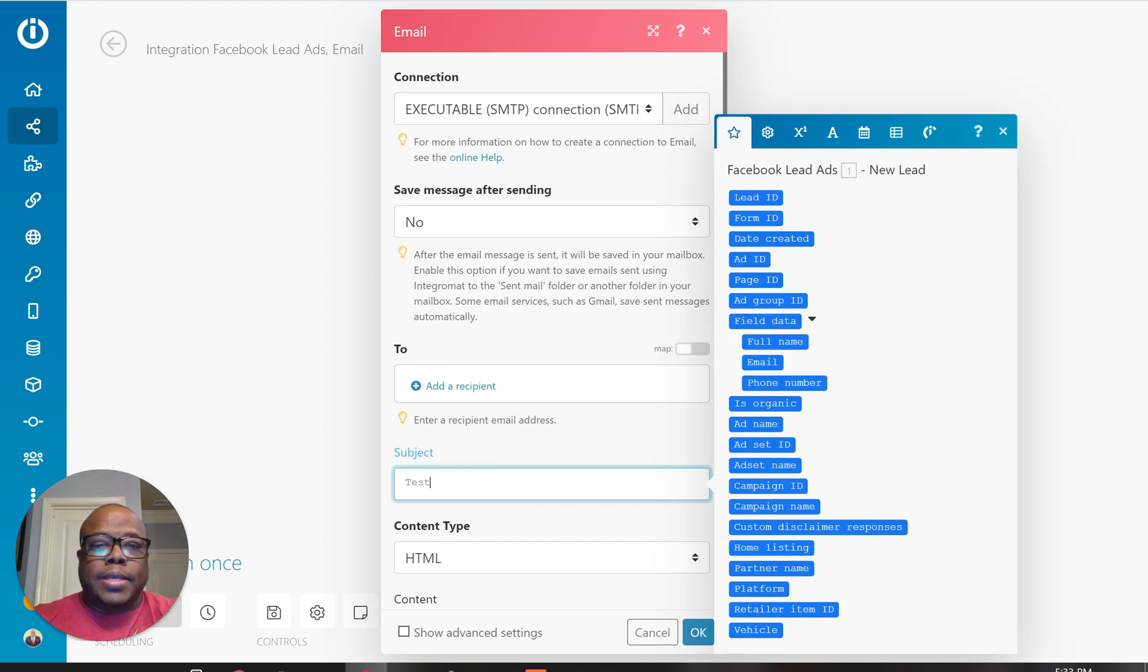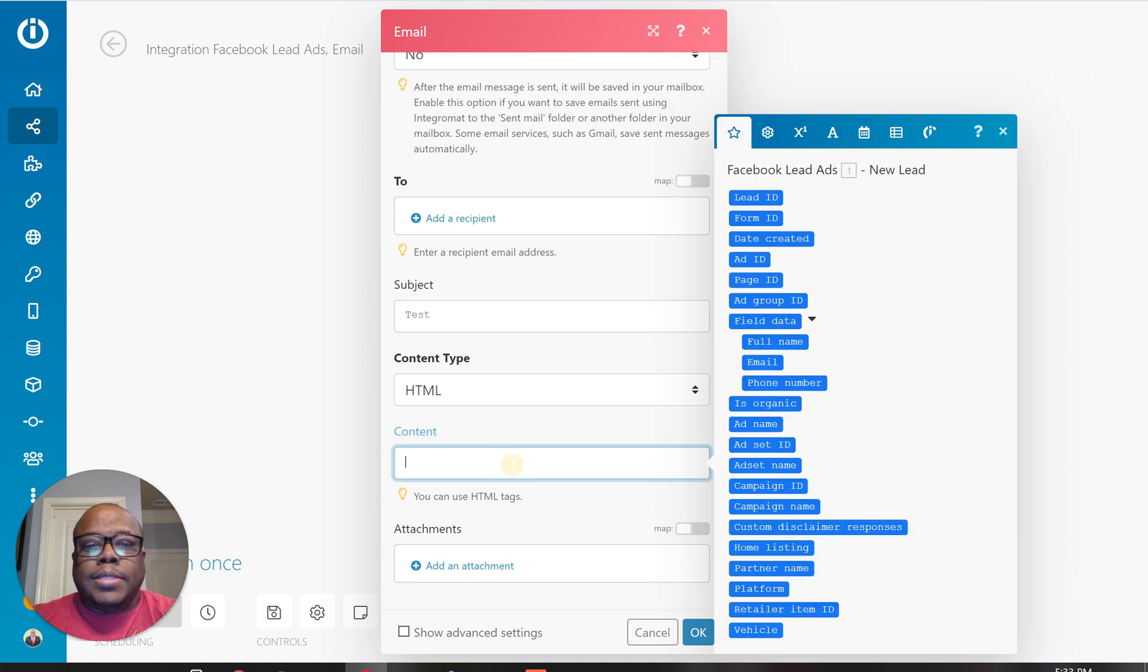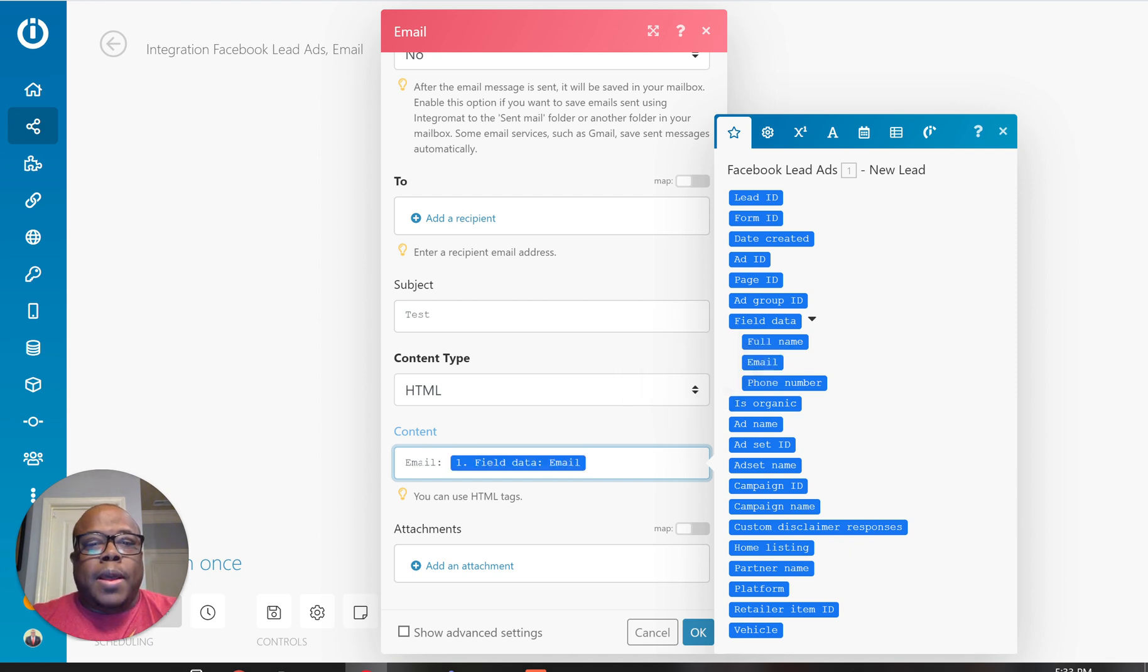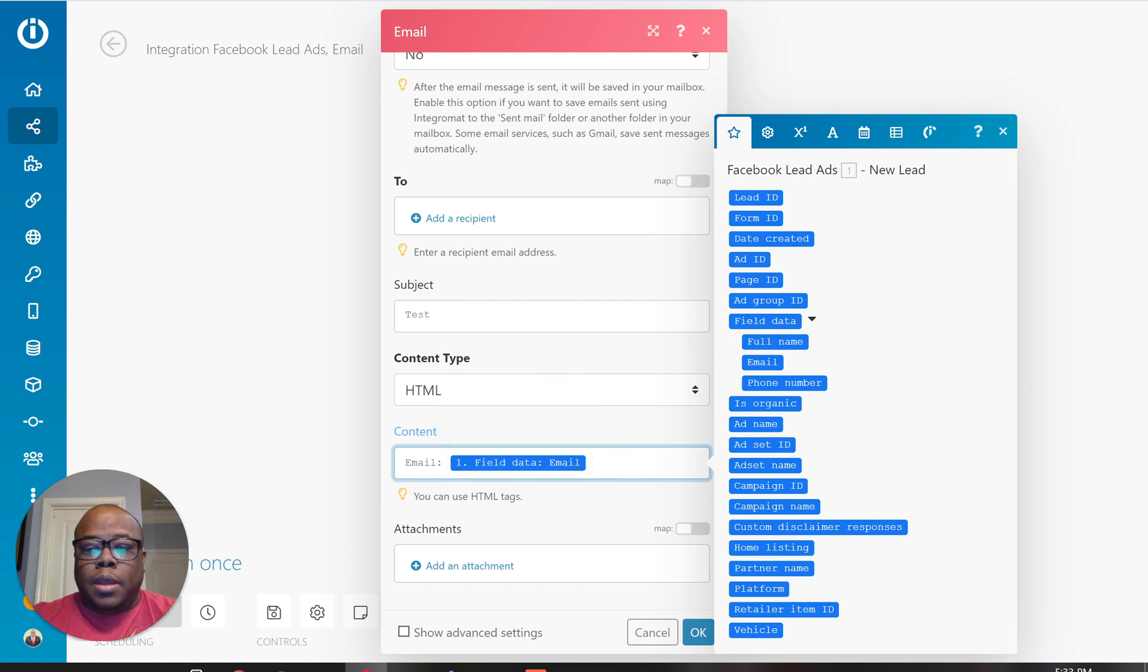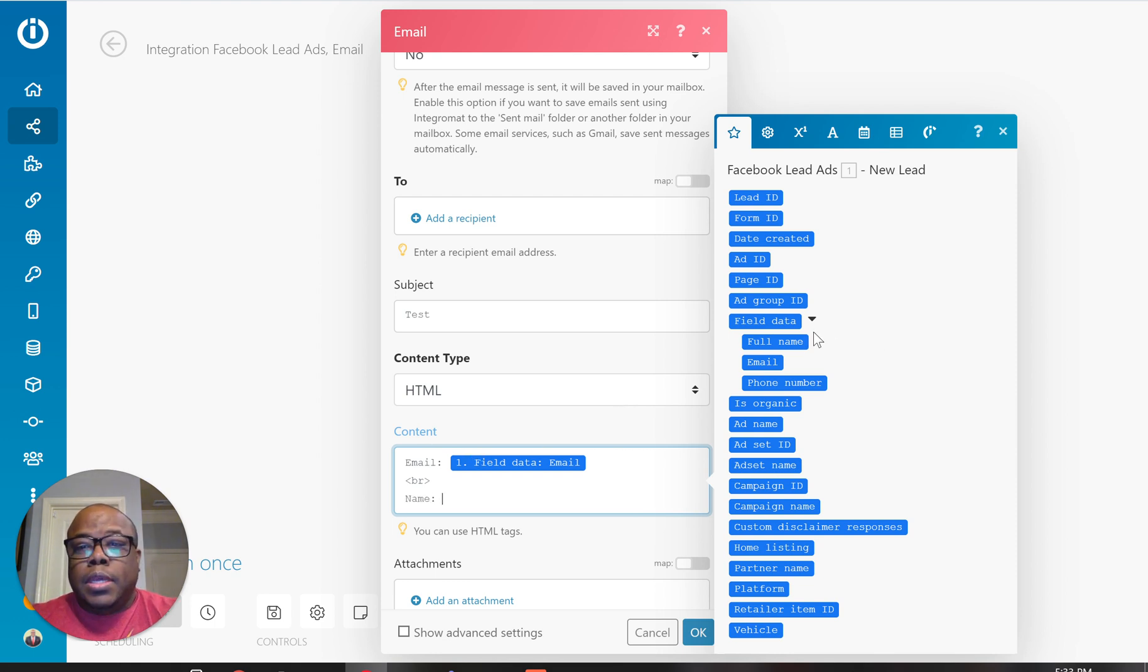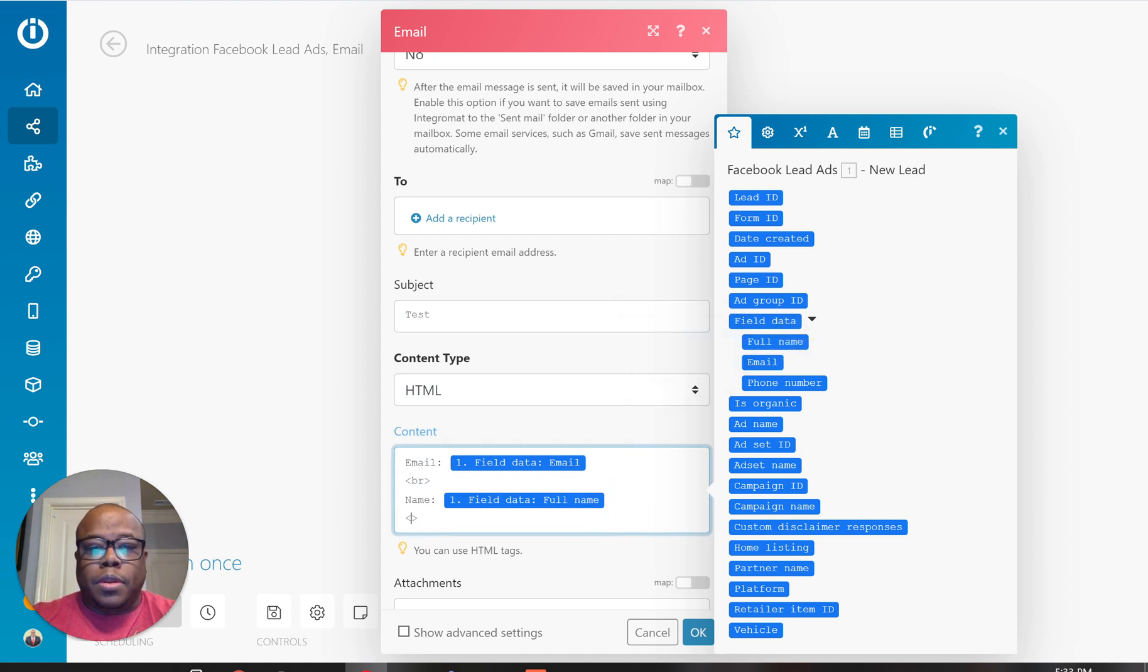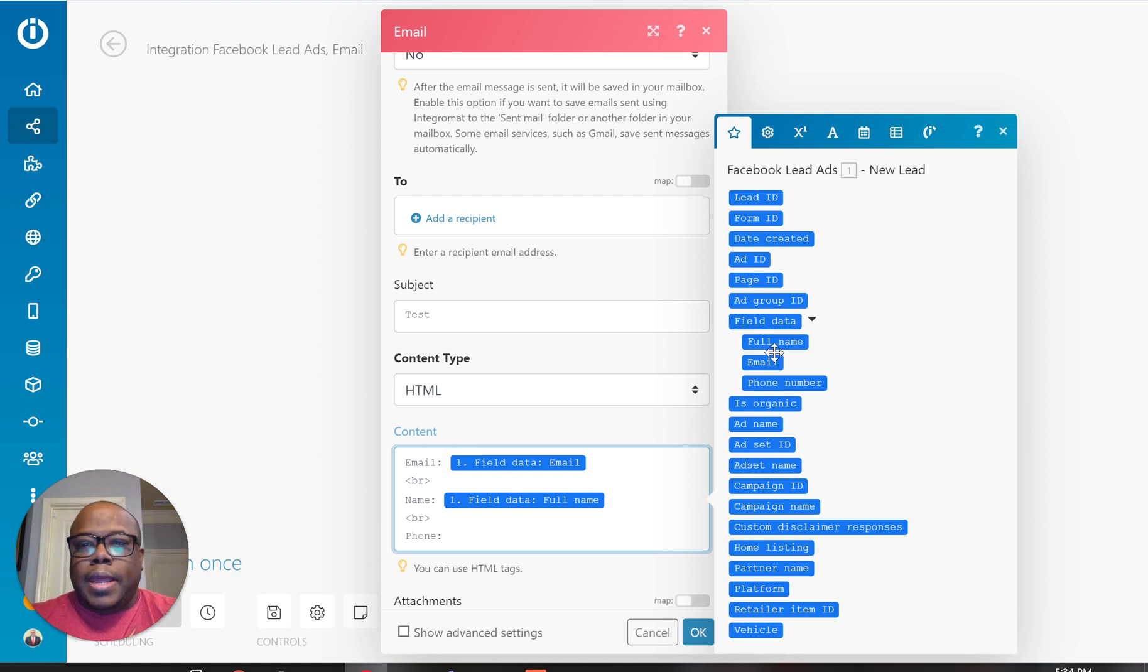So I'm just going to put test as the subject and the content. If I want to be able to say email and I'm going to click on email in my email, it's going to show up this content here with email and then the email that the lead actually sent. And I can just go down the line with information that I want. And I'm sure it uses HTML tags. So I want to separate if I want to do it on different lines and if I want to do name here for whatever reason, I can just click name and do the same thing for phone number.